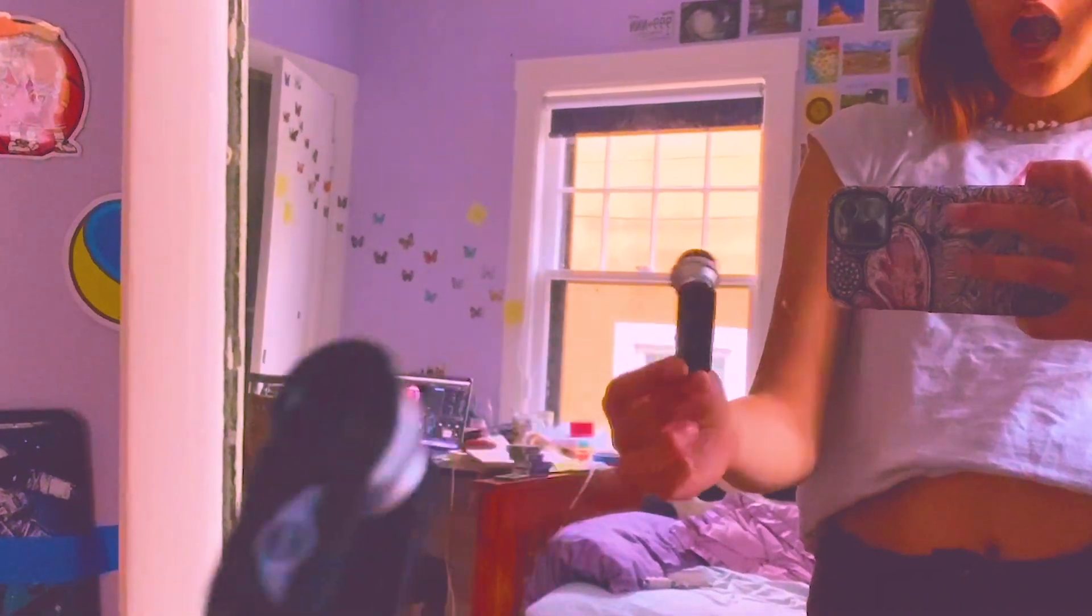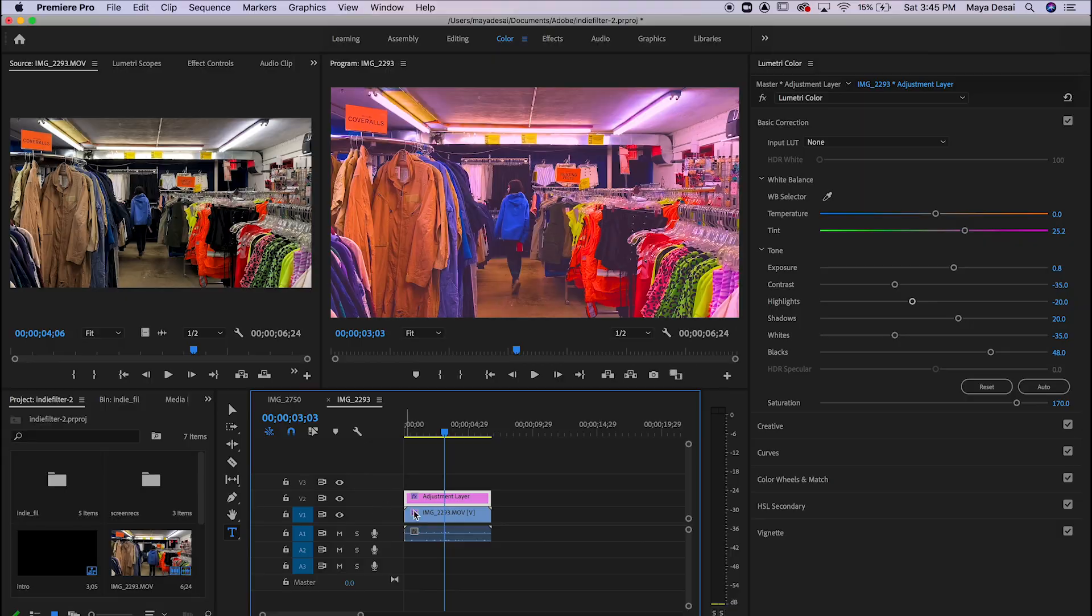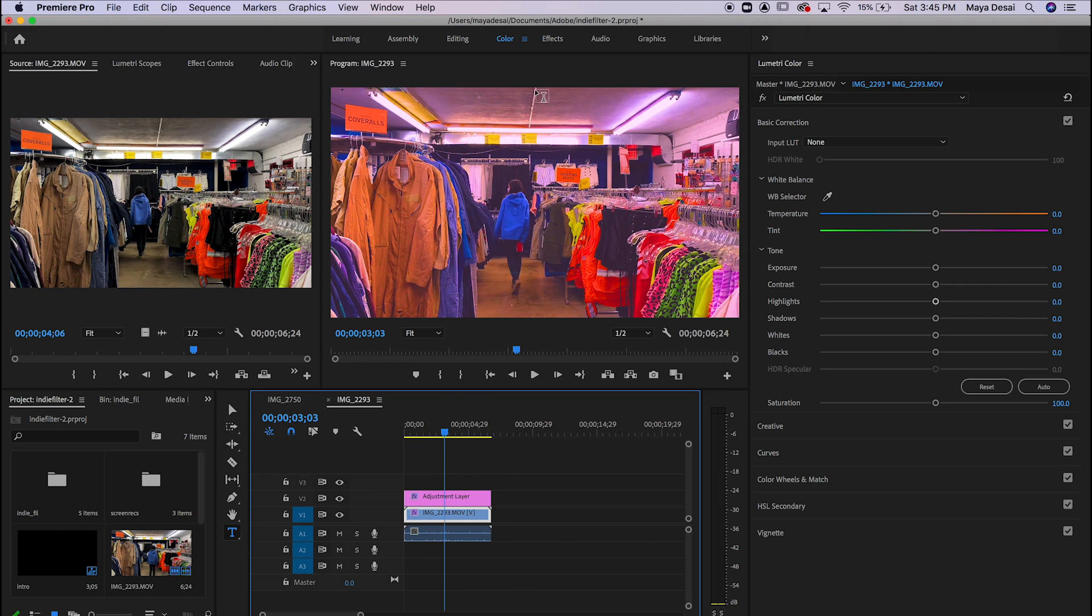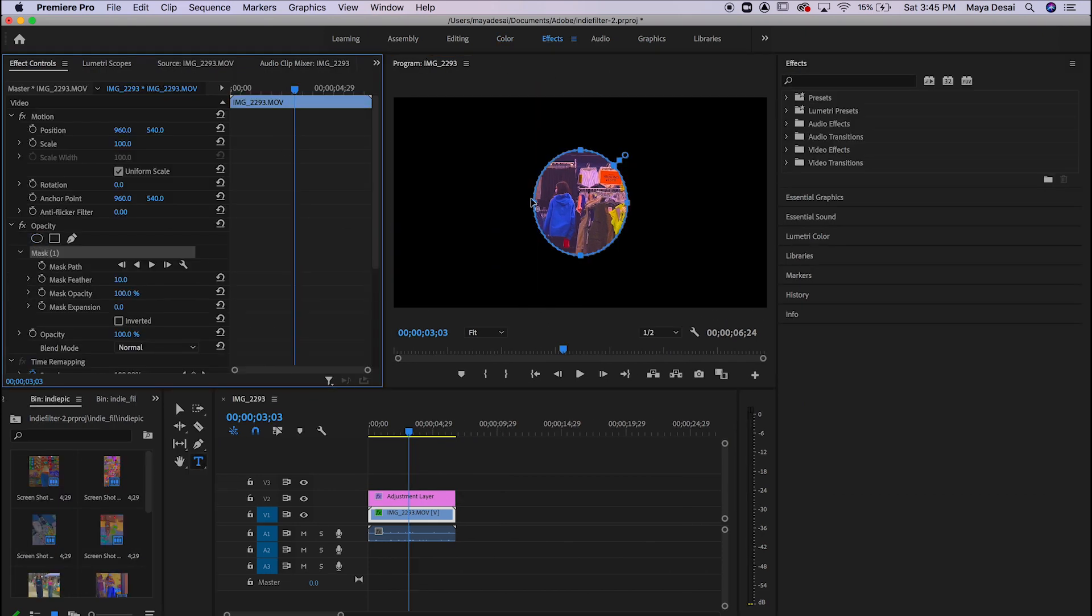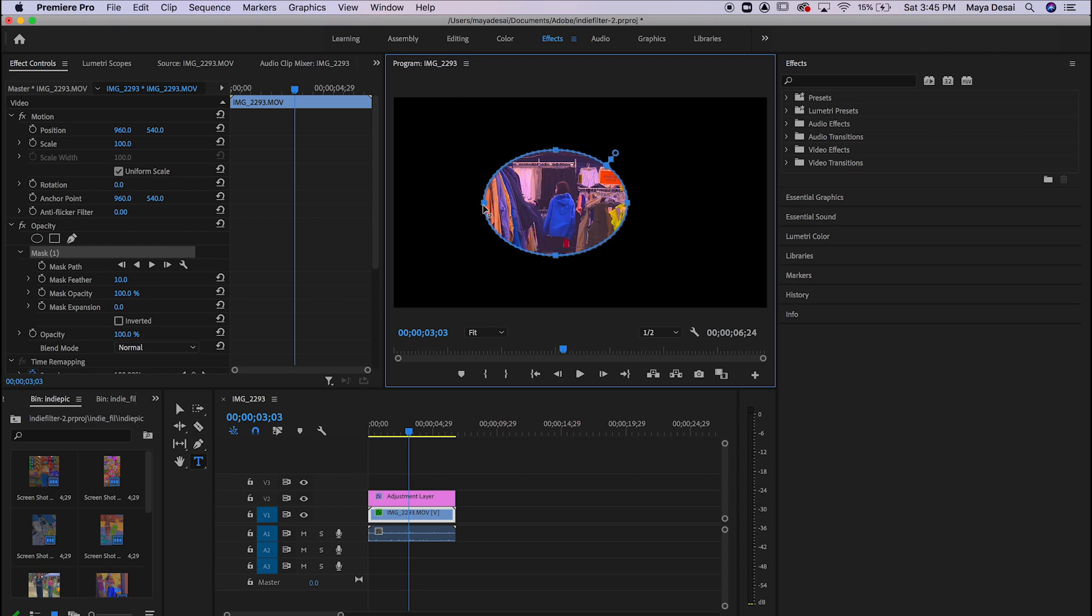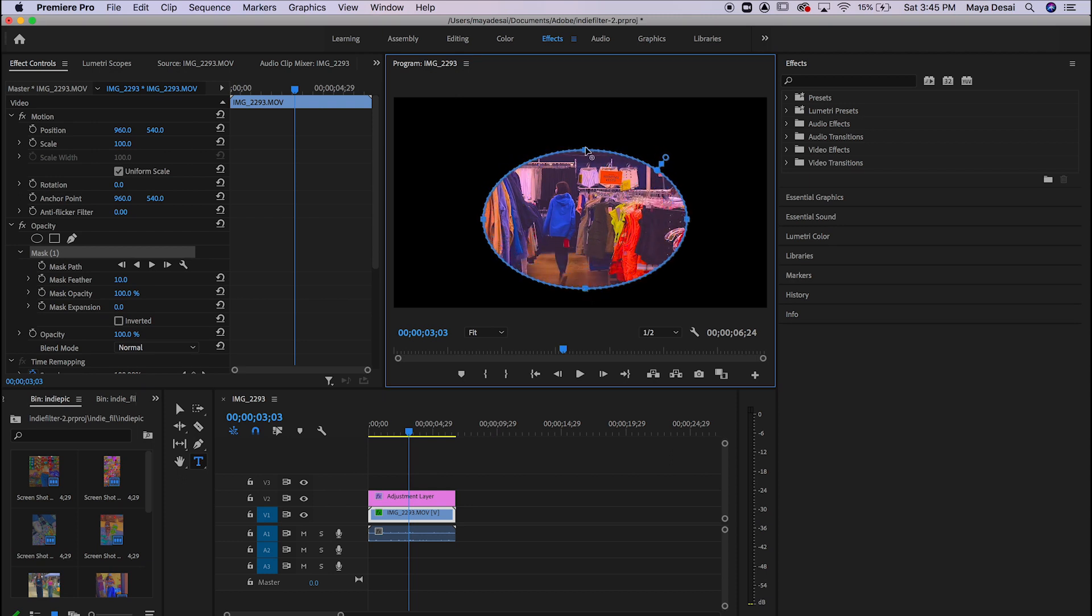Next, if you don't have one of these TikTok fisheye things, you can do that yourself. So if you click on your video and go to effects, in the effects opacity, click circle, you can make a circle mask on your video and drag it out how you want it to be.